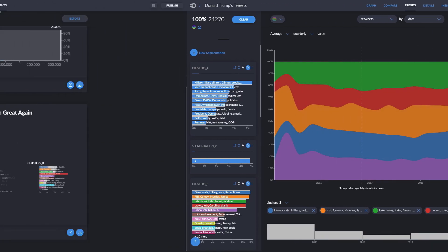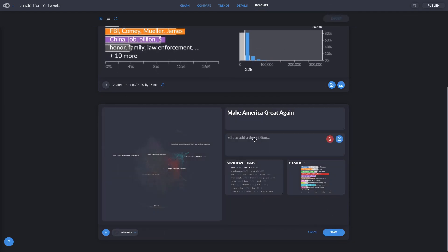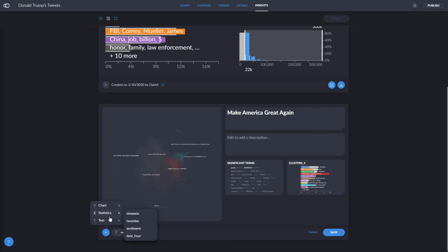When you create an insight, you have the option to edit it, but you can also go to the insights tab at any point and edit your insights there. Here, we'll give it a description explaining how we got this information. You can also create new insights from the tab itself, or edit insights you already have by adding charts or graphs.